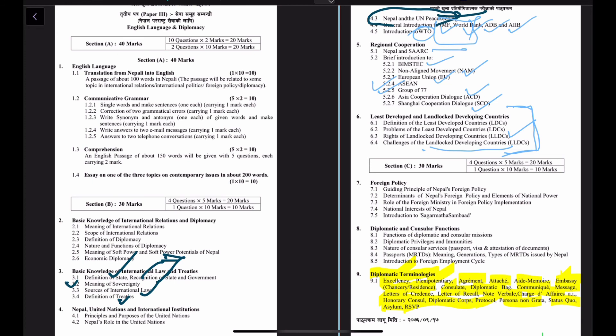This is the overall picture of the syllabus for the third paper, whose name is English Language and Diplomacy. All the best, and let's meet in the next lecture. Thank you.